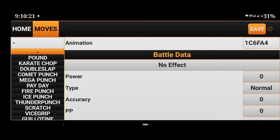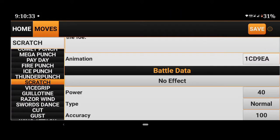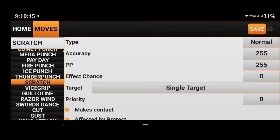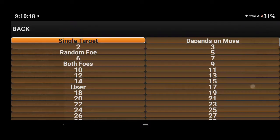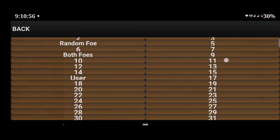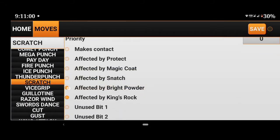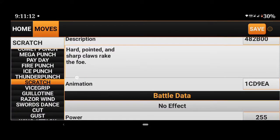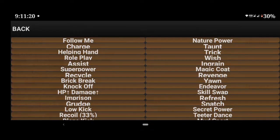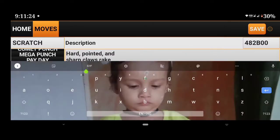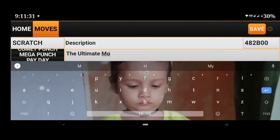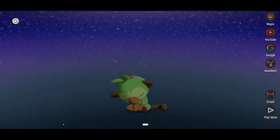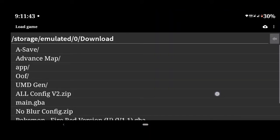Hello guys, I'm KiddoKid back with another video. Today I am going to show you how to edit moves and change the starter in Pokemon GBA games without Exegere. So without any further ado, let's get started. Download the two tools first: Starter Swapper and G3 Chun, or Generation 3 Tool.